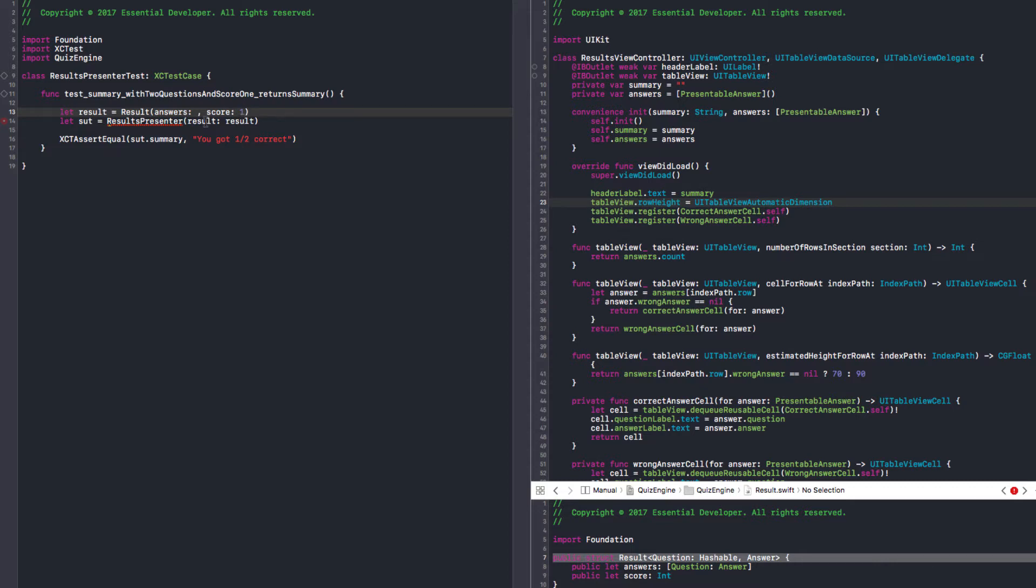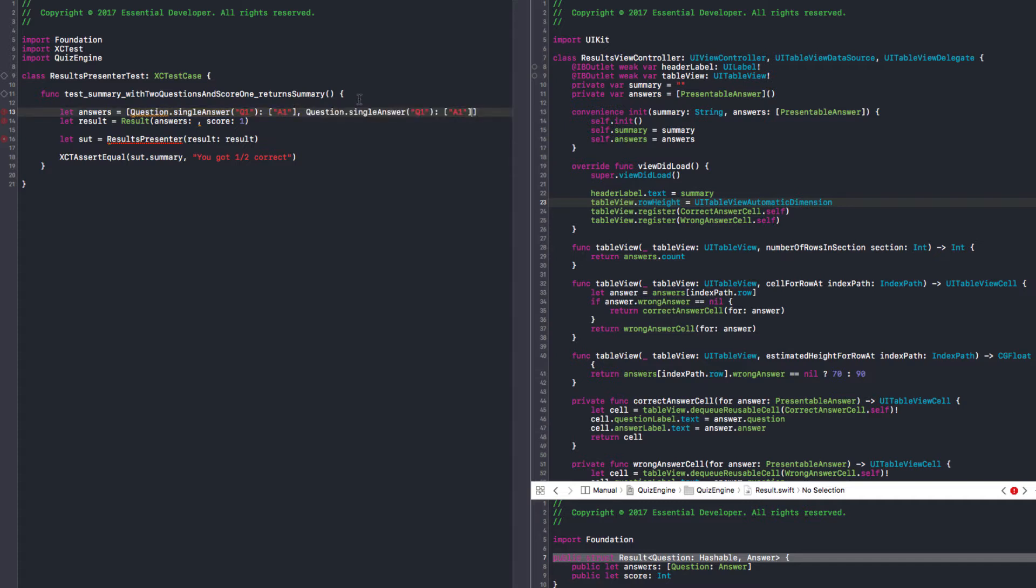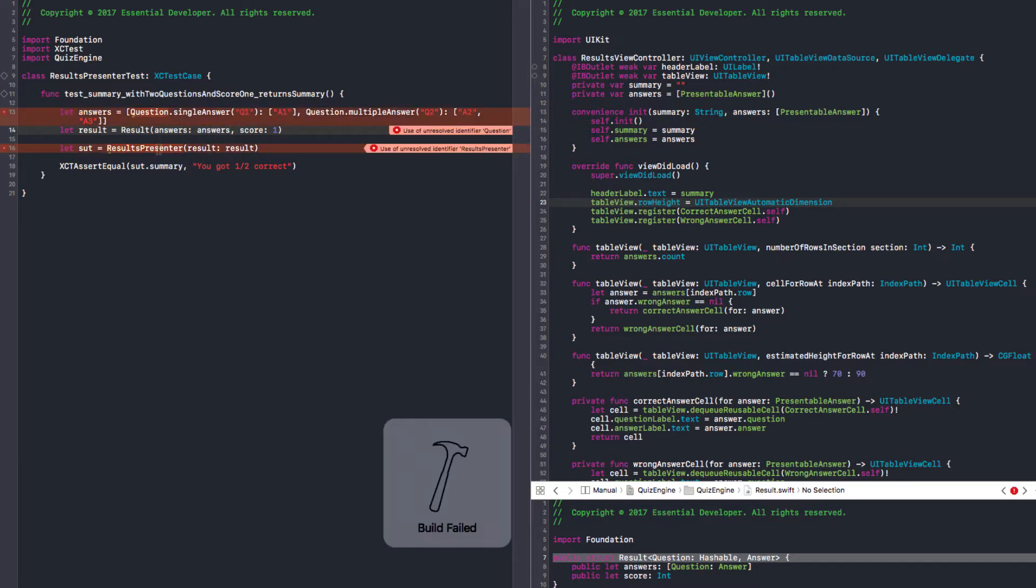Let's create answers. Question single answer, it doesn't matter. Q1, and the answer is A1. Same for the second question, the answer is A2. I can have a multiple here, just different results. A2, A3. Now we have two questions and the score is one.